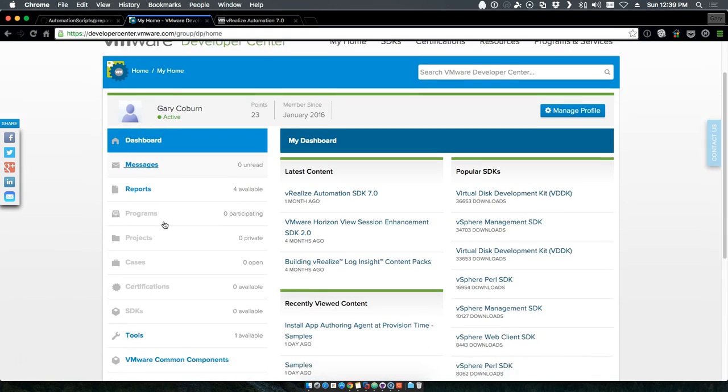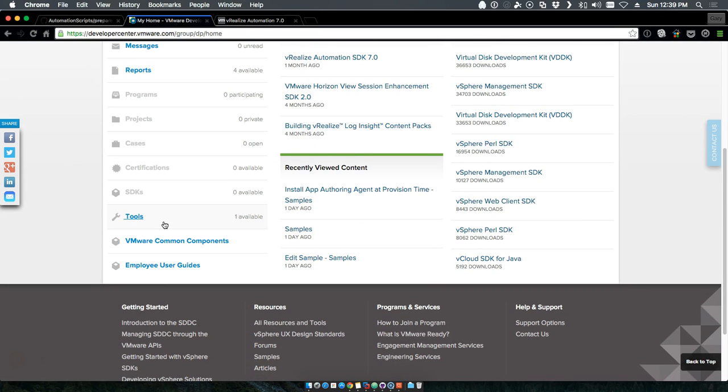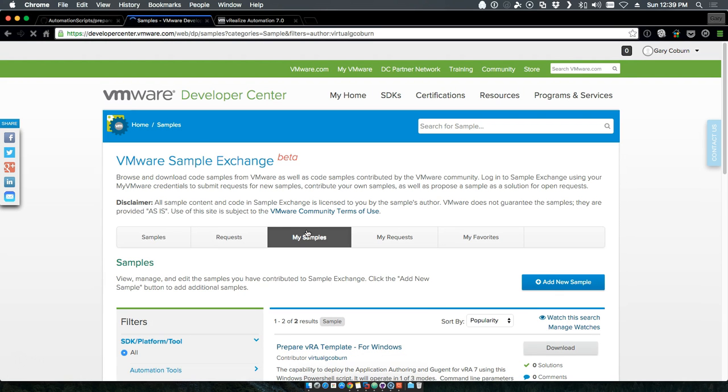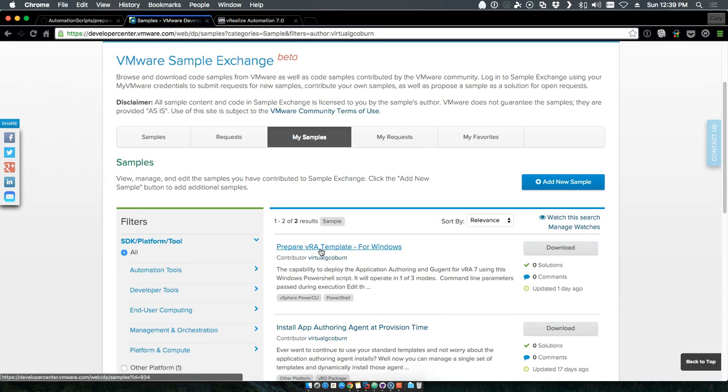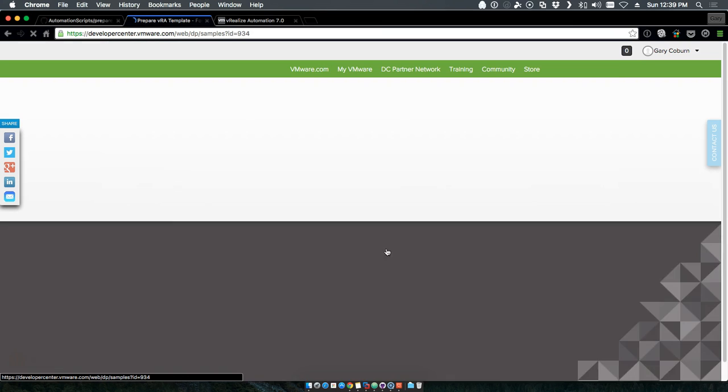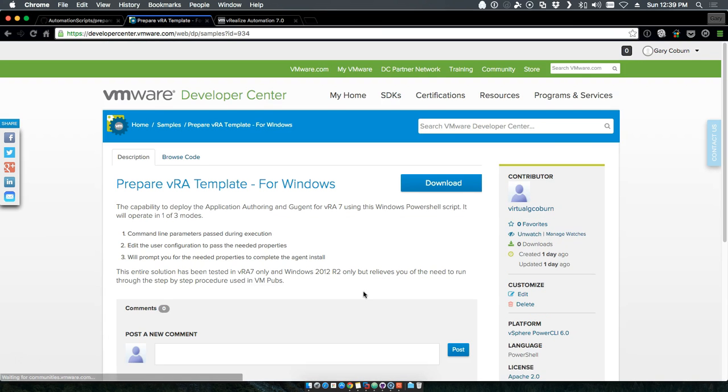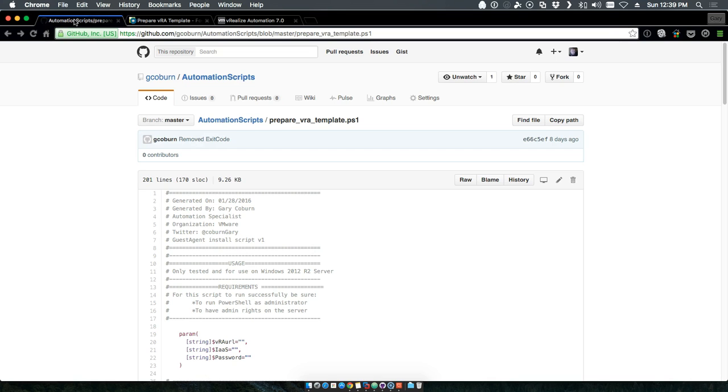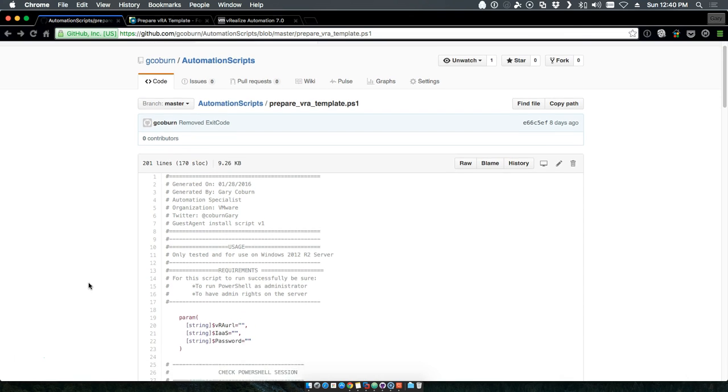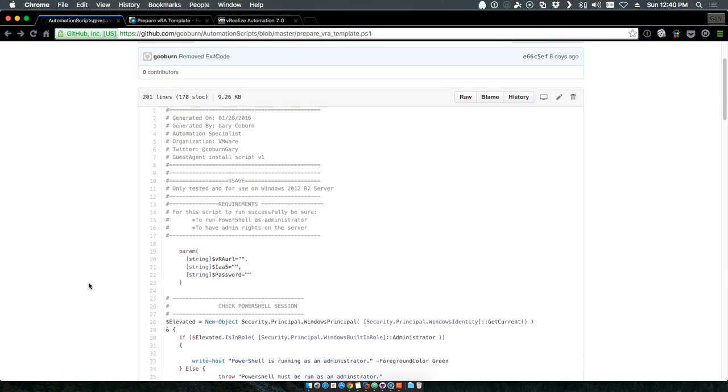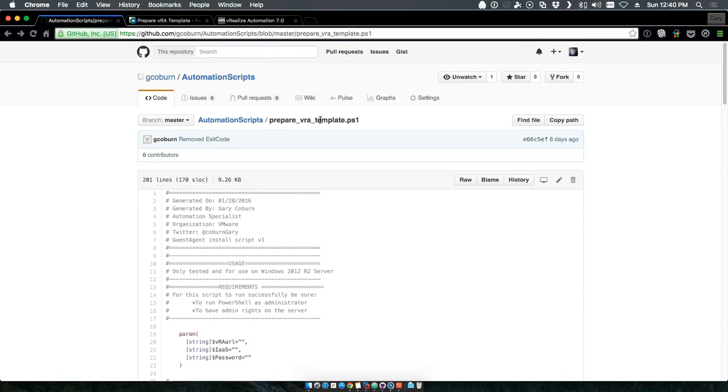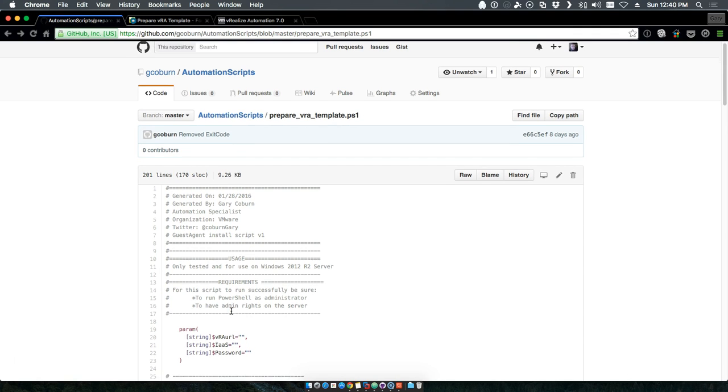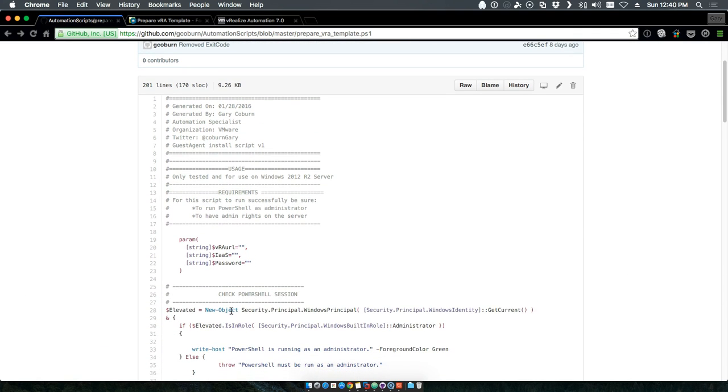If you search for prepare VRA template for Windows, you'll find a link that goes through to download the shell script, or you can go to gcoburn slash automated scripts on GitHub. You'll find the prepare VRA template dot PS1 file. This file actually deploys one of three different ways. I think this is one of the vital pieces that I wanted to make when I created this.